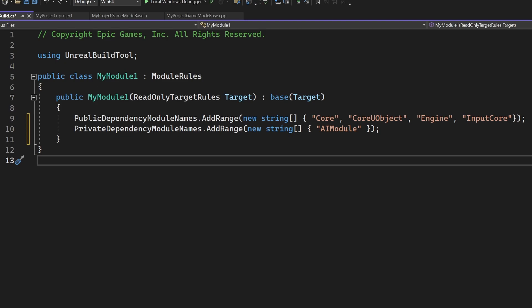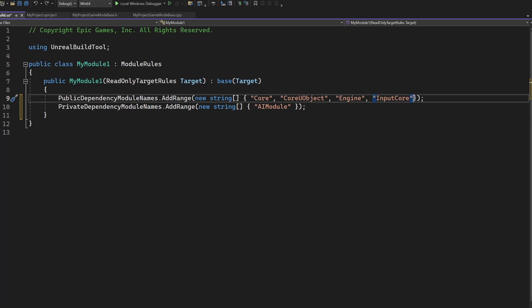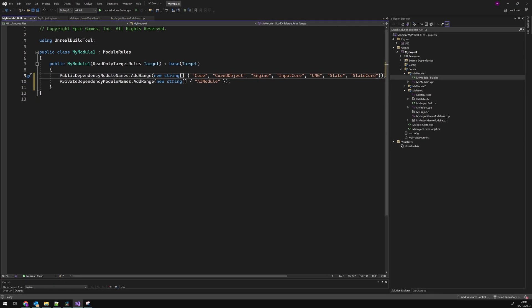For example, we can add dependencies to other modules by using the two arrays public dependency module names and private dependency module names. In order to be able to use functionality of other modules inside of our module, we have to declare dependencies in one of the two arrays. For example, if we want to use UMG to create custom widgets in our module, we have to set a dependency to UMG and maybe also to Slate and SlateCore. If we decide to put them into public or private, it mainly depends on if we want to share those dependencies with others outside of our module or not. There are many other module properties that can be specified inside of the build file, so if you want to read more about module properties, the link is as always in the description.